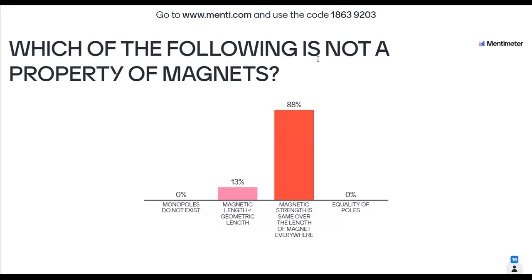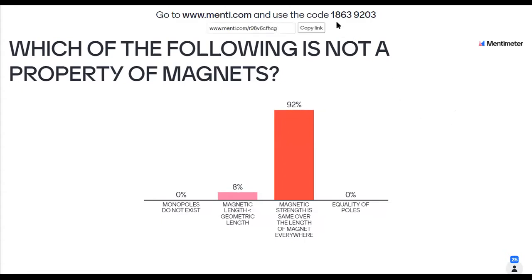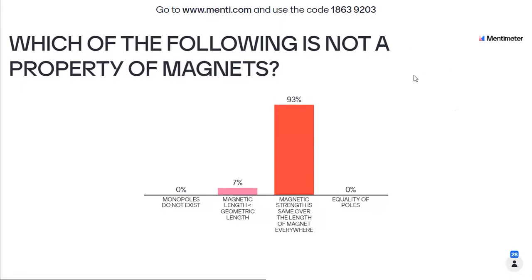I again repeat what you have to do. Open Safari and type www.menti.com — M-E-N-T-I-M-E-N-T-I dot com. Fill in the code 1863-9203. Click on the answer — whatever answer you think is the most relevant.